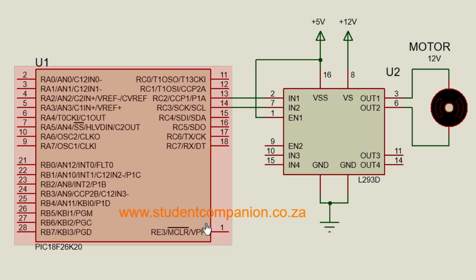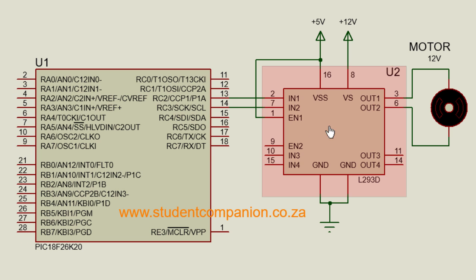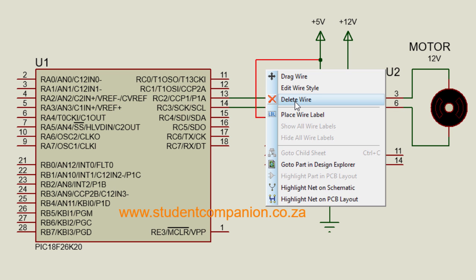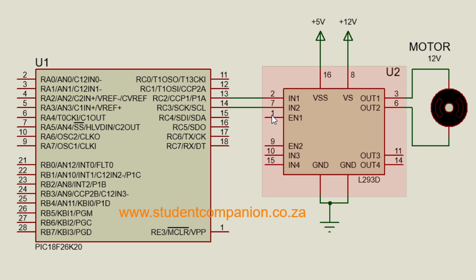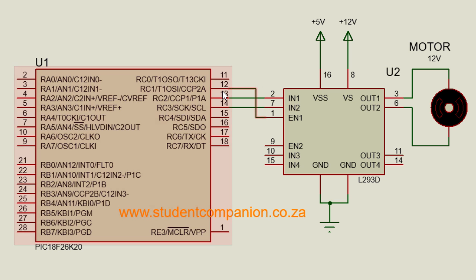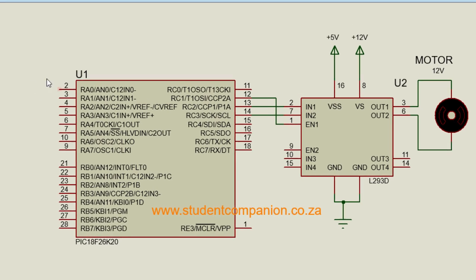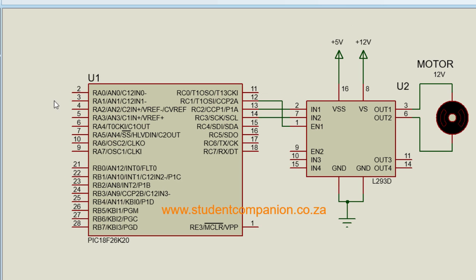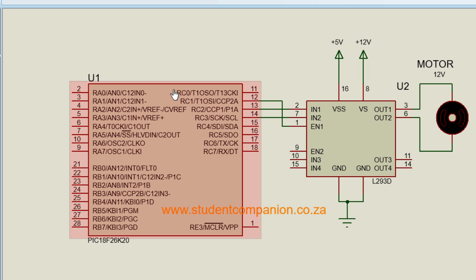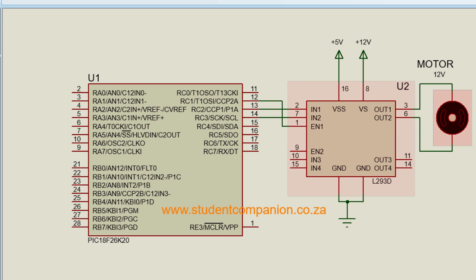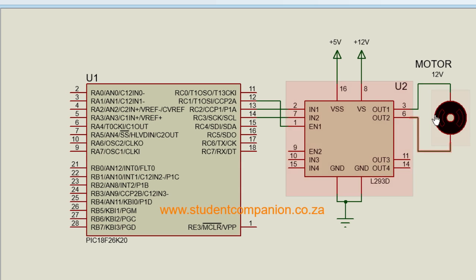So instead of connecting our enable pin directly to 5V, we're going to connect it to our pulse-width modulation. In this example, we're going to use the CCP2, which is a standard pulse-width modulation pin. Then we're going to connect a variable resistor to analog channel 0 of the PIC. By varying the potentiometer, the pulse-width modulation duty cycle will be varied as well. So this is going to also change the speed of our motor.